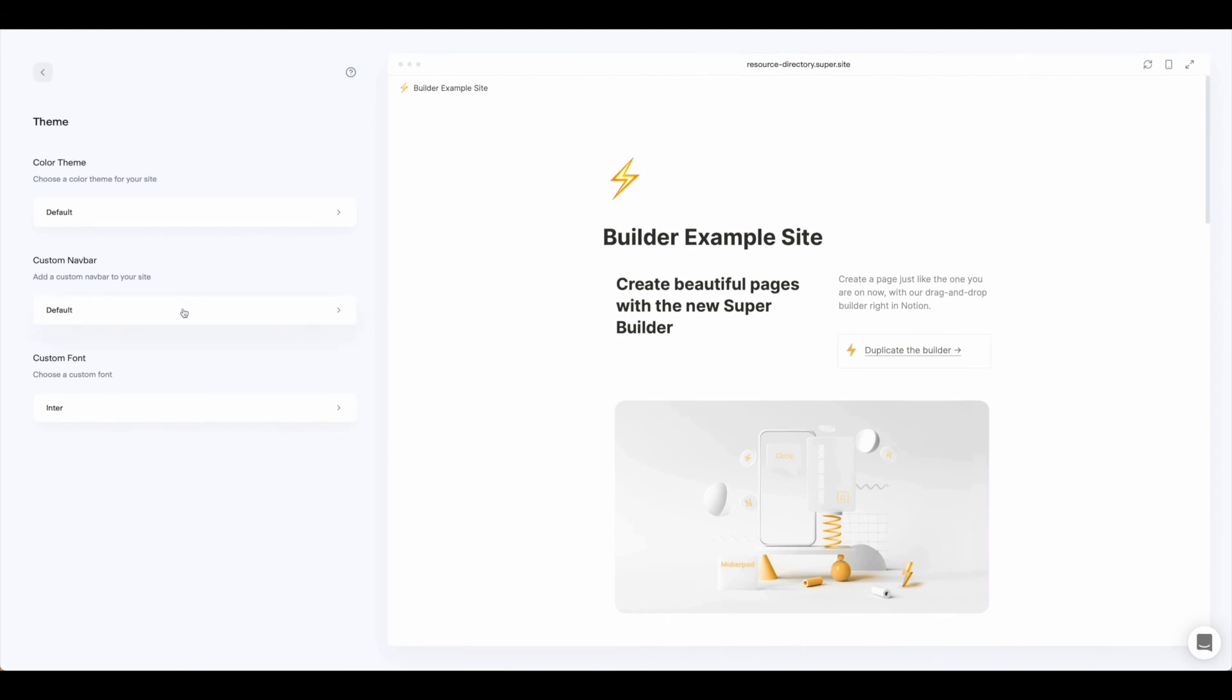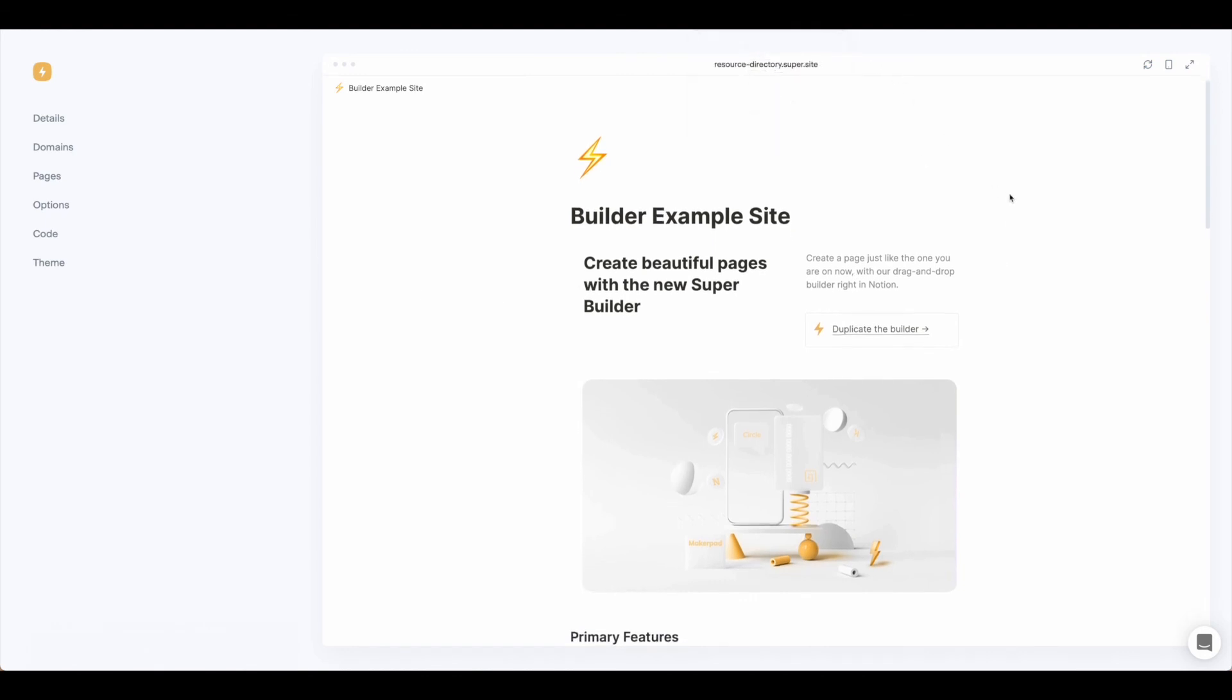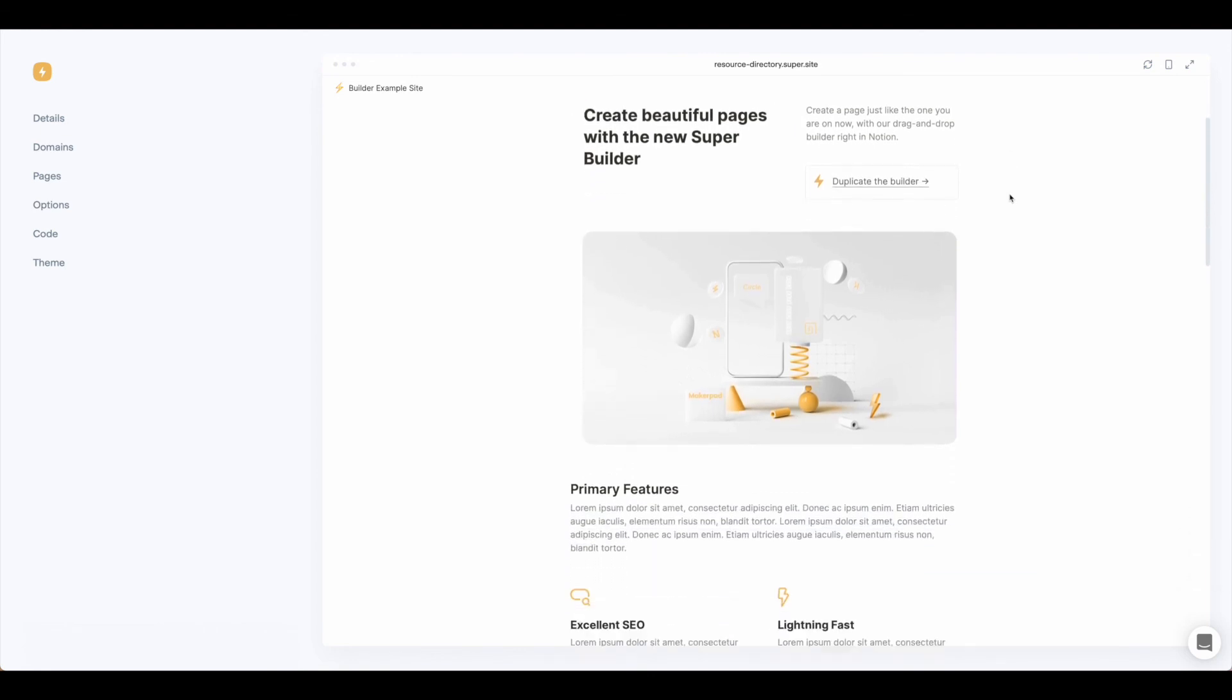And finally you can walk through the theme, add a nav bar and adjust your font. So that is how you use the Super Builder to create your Notion site in Super.